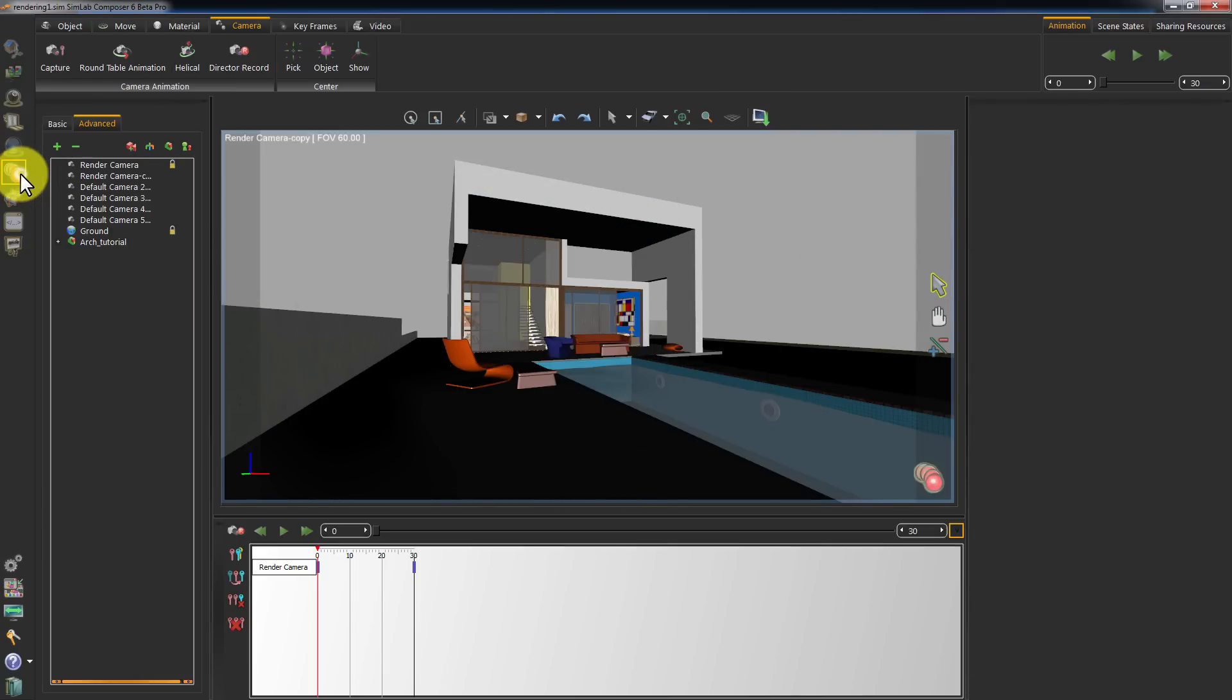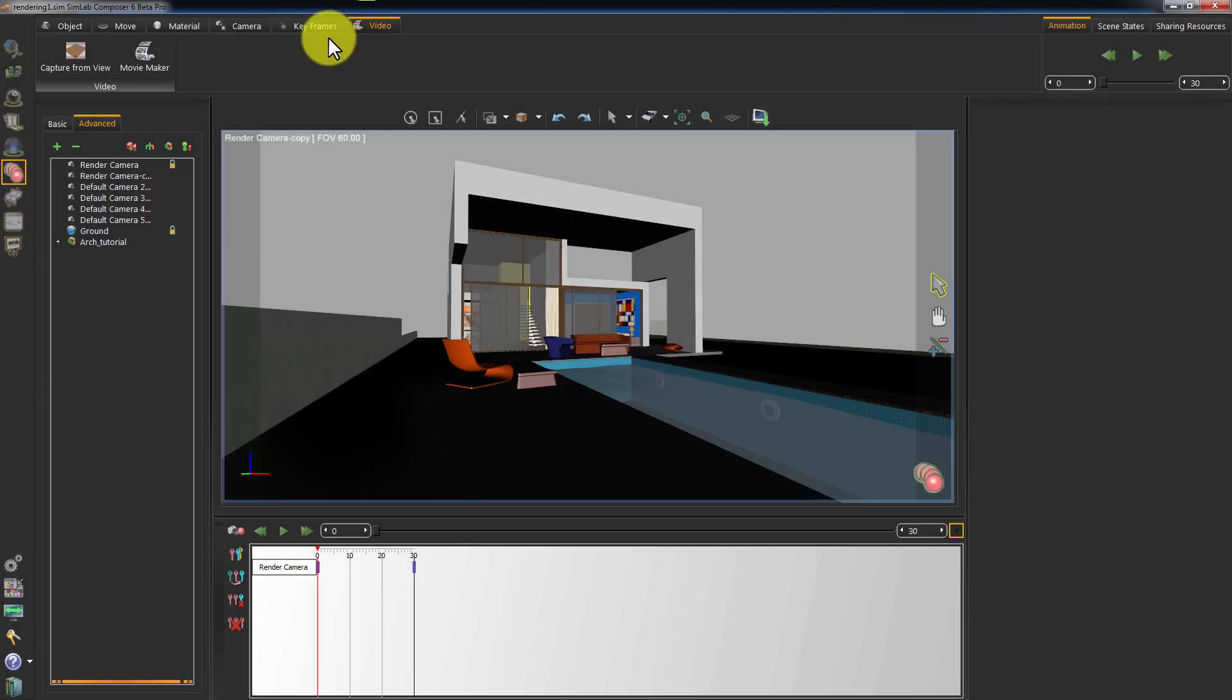Click on the animation workbench and go to Video. Click on Movie Maker.